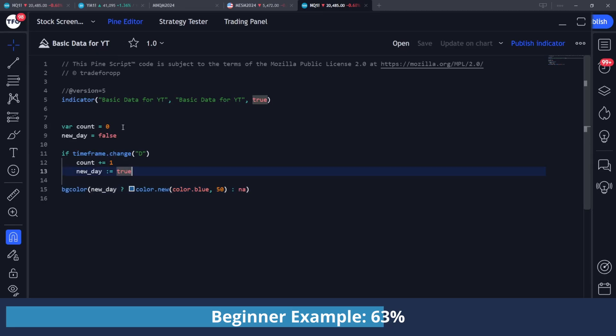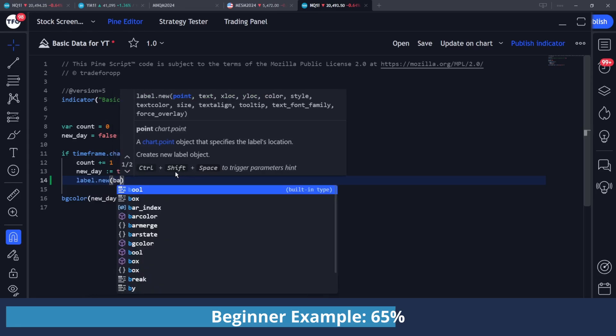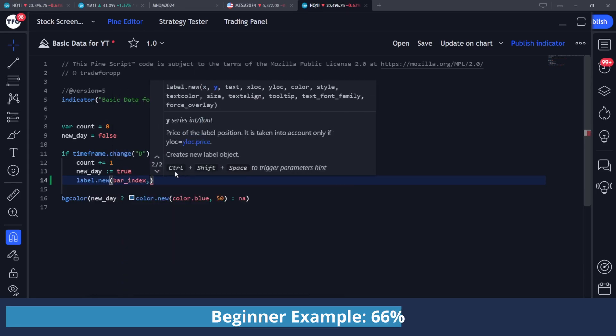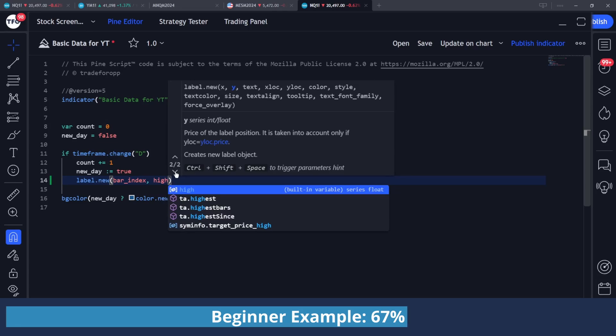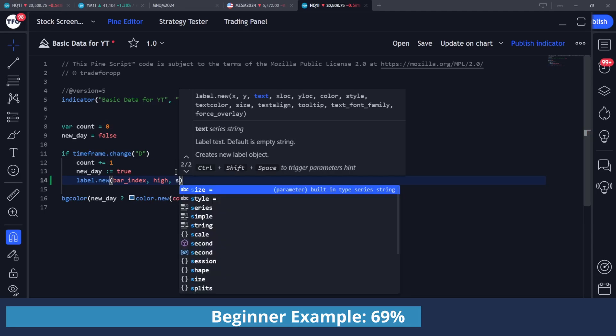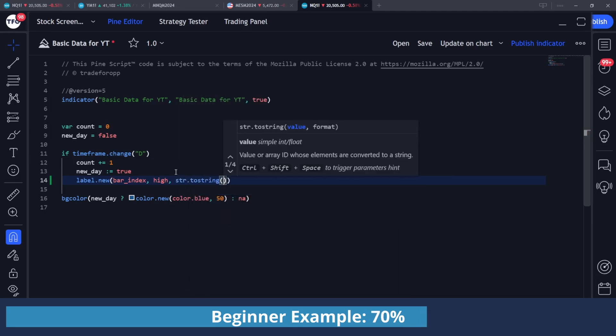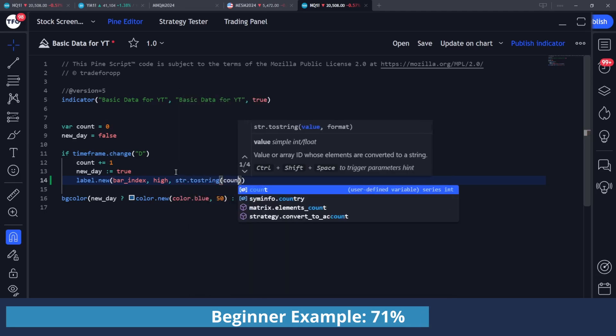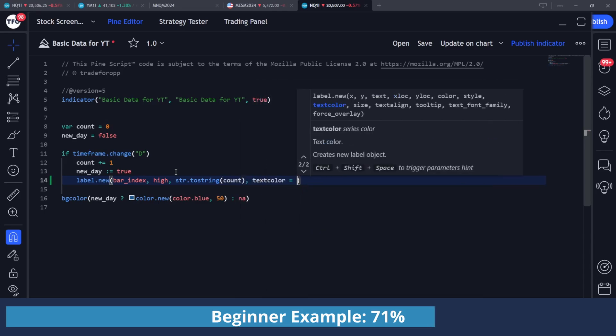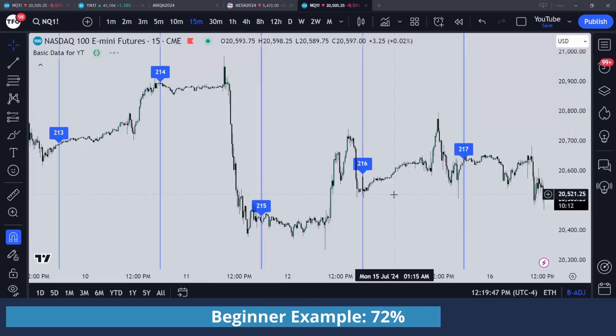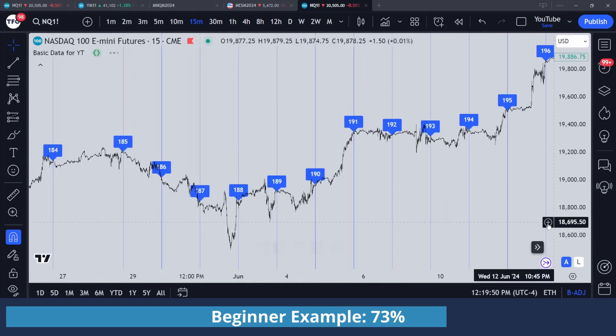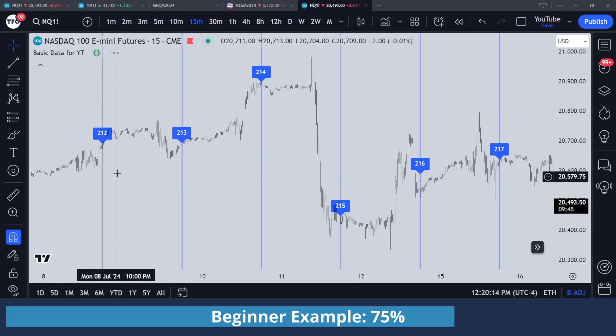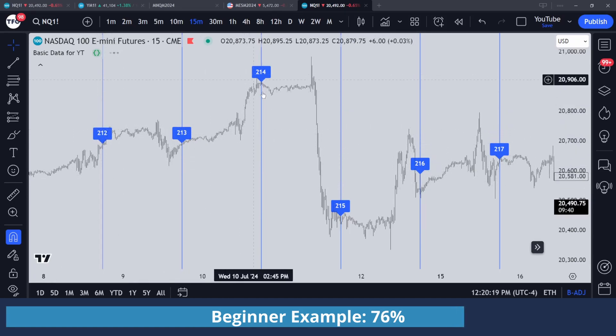We can also see visually how our counter is incrementing by going in this loop and doing label.new. And I set it to the current bar index whenever we change timeframes. I'm just going to put it to be located on the current bar's high. And for text, I'm just going to plot what our current count value is, but it is a number, so we need to do str.toString to convert the number to a string. I'm just going to pass in the value of count, and I'm going to make sure the text color is white. If I save that, now I can see how the count is incrementing over time. So you can see that on each instance of this blue line, which indicates a new daily bar being formed, we are incrementing the counter by one. So 212, 213, 214, and so on.